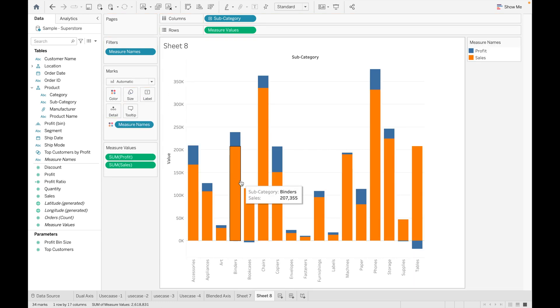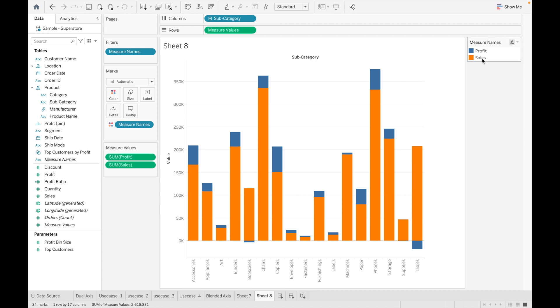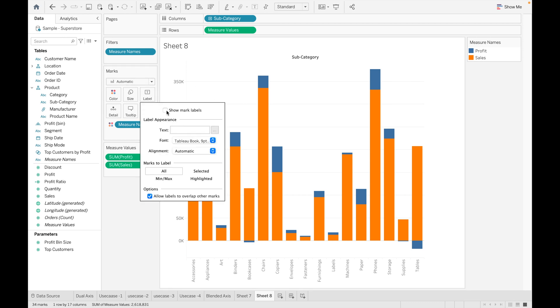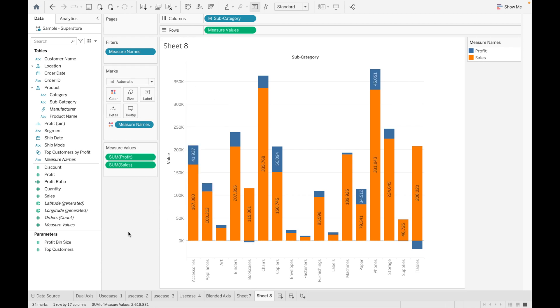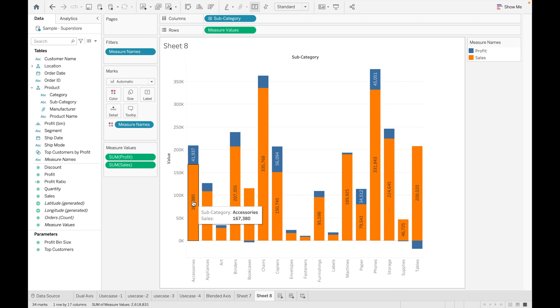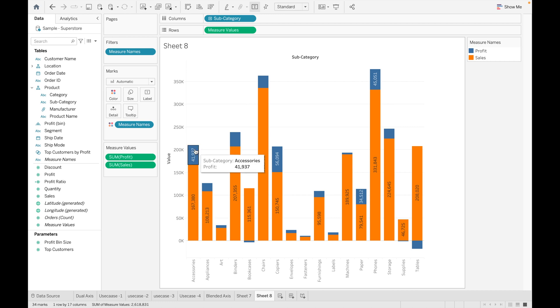Here orange color represents Sales and blue color represents Profit. Let's add their labels as well. Now you can see for each category how much sales and how much profit.